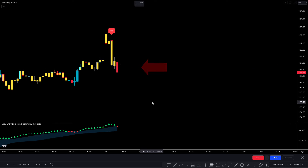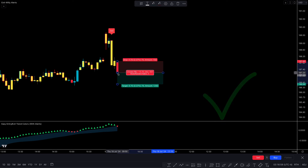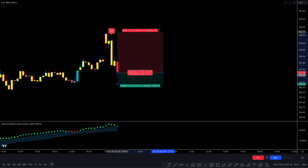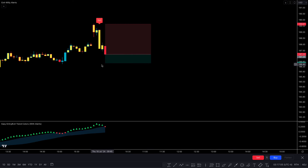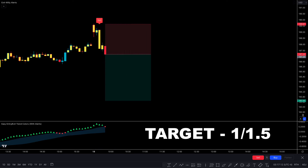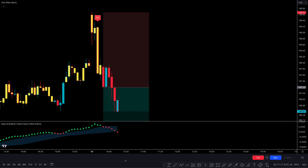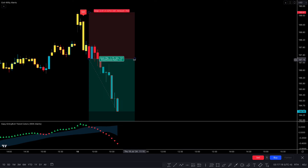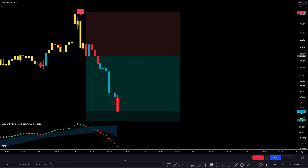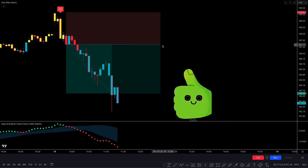For final confirmation, there should be a bearish candle here. You can see that all conditions have been matched, so we take the sell trade. Stop loss is placed above the recent high of the market, and the target is a 1-to-1.5 risk-to-reward ratio. This trade easily hits the target.